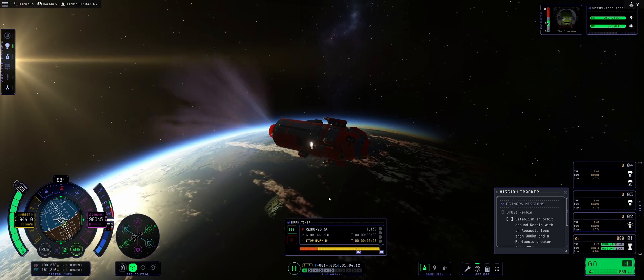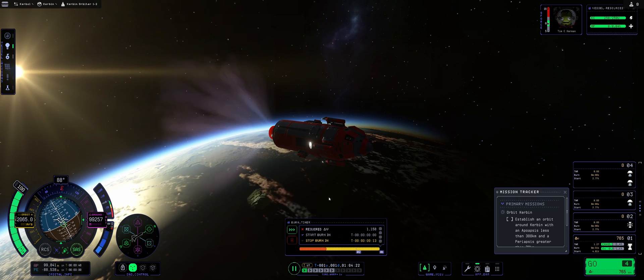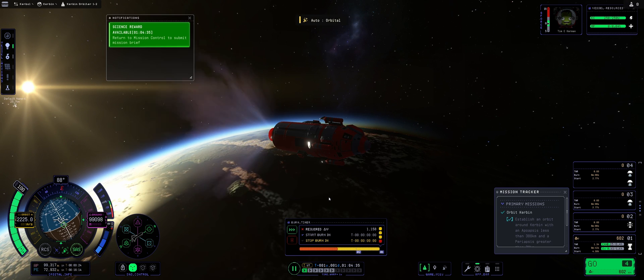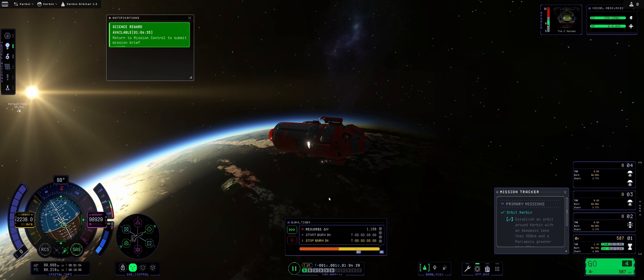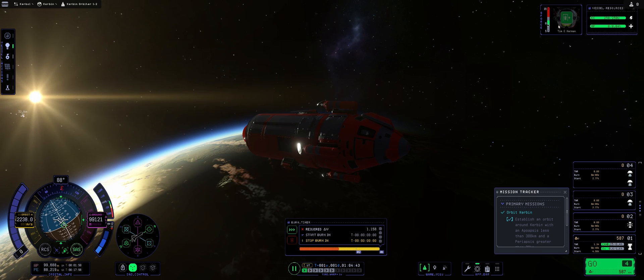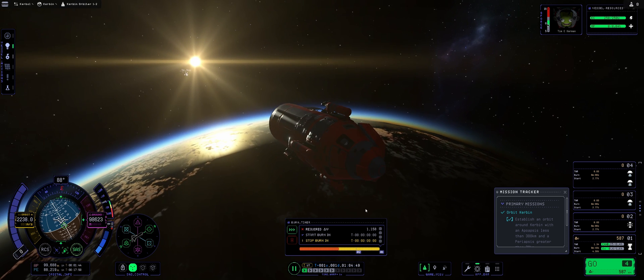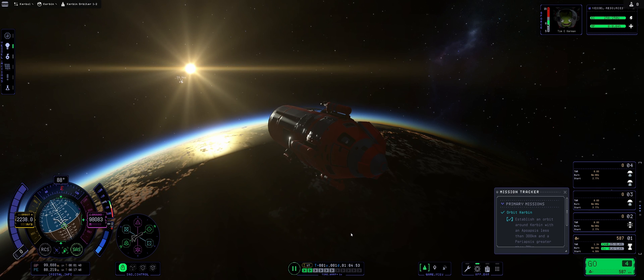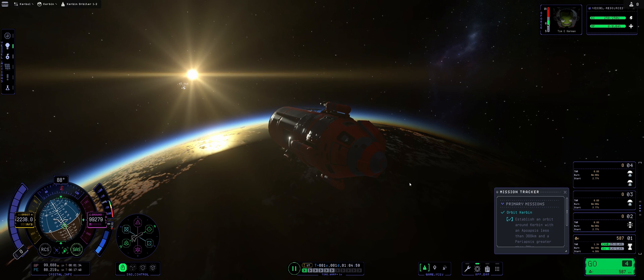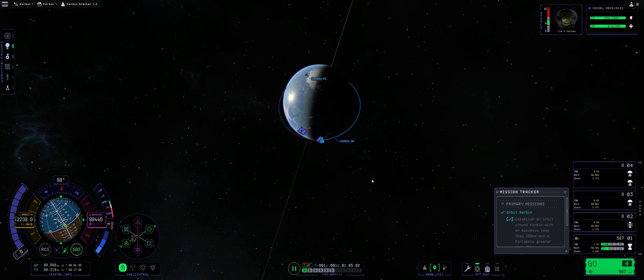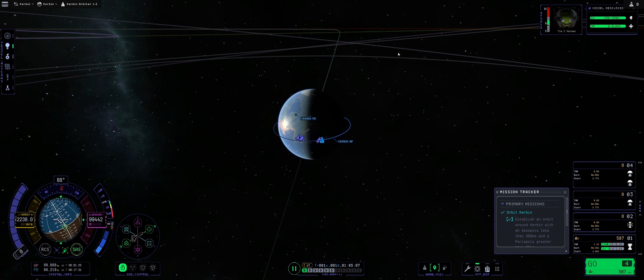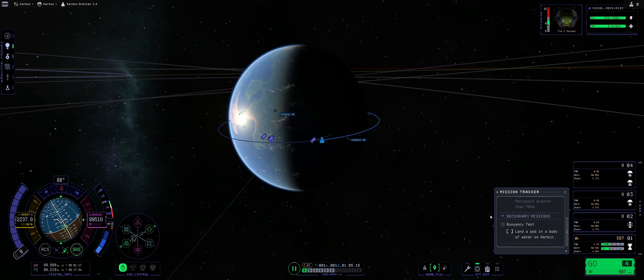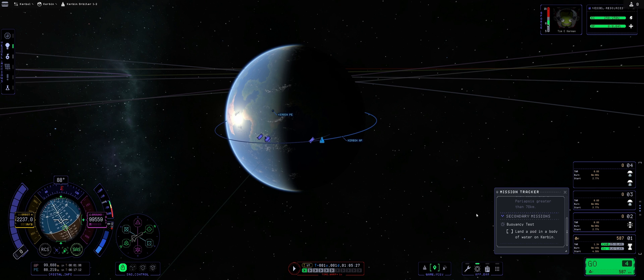We have roughly 700 meters per second to burn off. I would really like that this required delta-v got an update so that it would go down as you are flying. I do think it still looks like a bug because this red is me growing up meaning it's like no fuel. But science reward available, return to mission control to submit mission brief because we have reached orbit ladies and gentlemen, 99 by 88. As you can see in the mission tracker, orbit Kerbin, we have a check on that. Now we have to evade an obstacle. Let's now go and check out how we're gonna do the buoyancy test because that one is the secondary mission which means we should be aiming to land in the body of water on Kerbin.